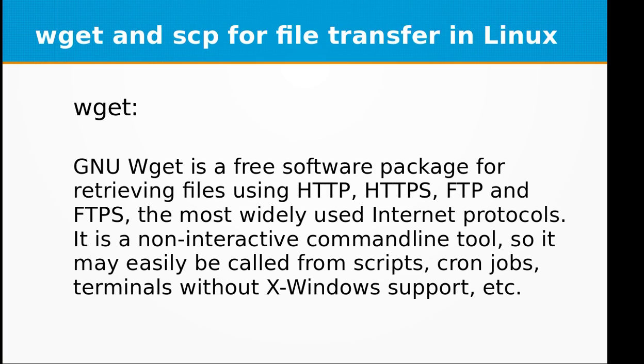These are the most widely used internet protocols. It is a non-interactive command line tool, so it may easily be called from scripts, cron jobs, terminals without X-Windows support, etc.